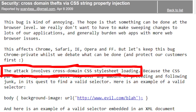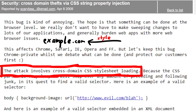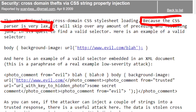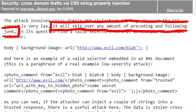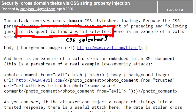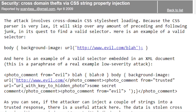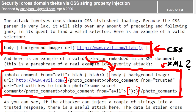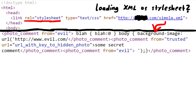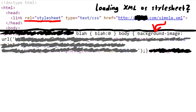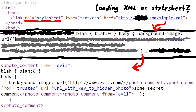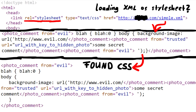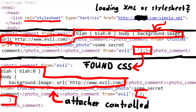The attack involves cross-domain CSS stylesheet loading. This means your website is hosted on example.com and you are including a stylesheet from another domain like youtube.com. Because the CSS parser is very lax, it will skip over any amount of preceding and following junk in its quest to find a valid selector. The parser interprets CSS files by looking for CSS in the loaded stylesheet. But what would happen if this CSS is included in an XML document and used as a stylesheet? The lax CSS parser will skip the junk - XML in this case - and once it finds the CSS, it will interpret that. If the attacker can inject a couple of strings into a trusted response, there is a useful attack here.